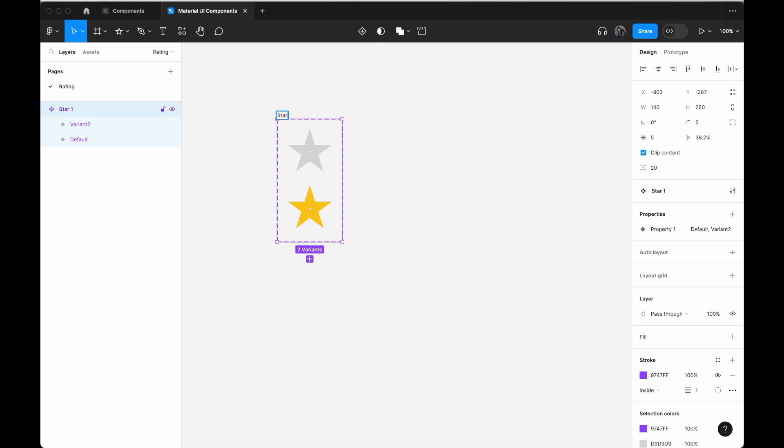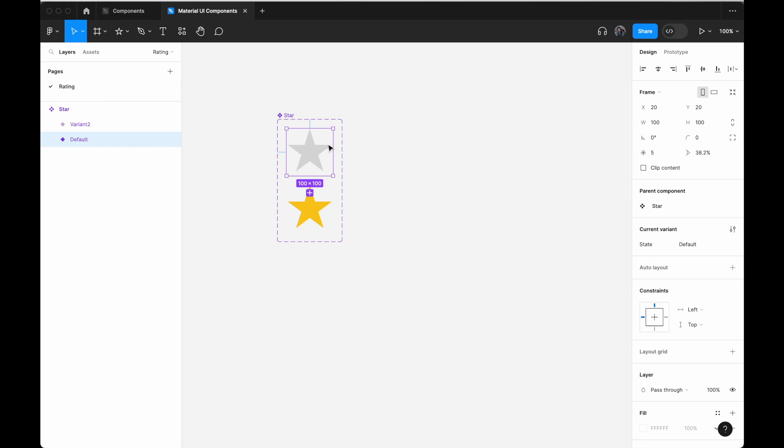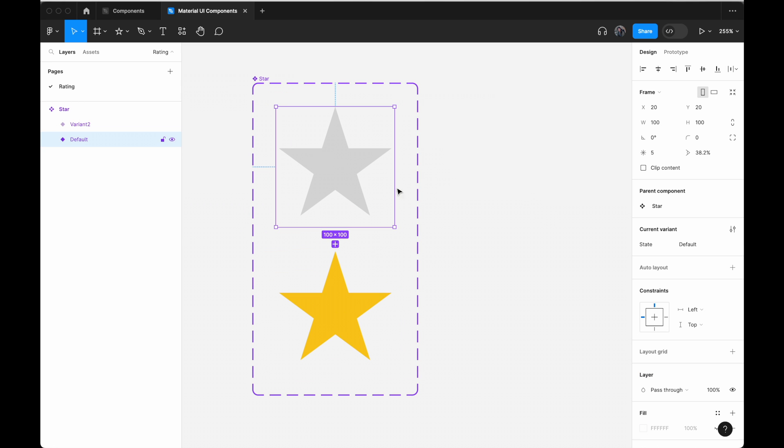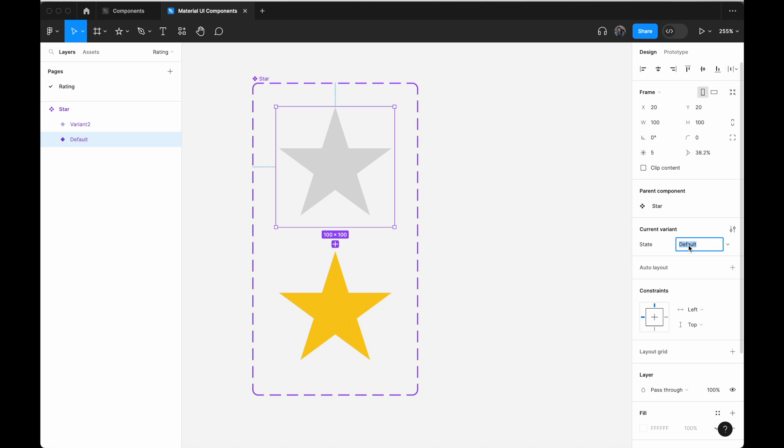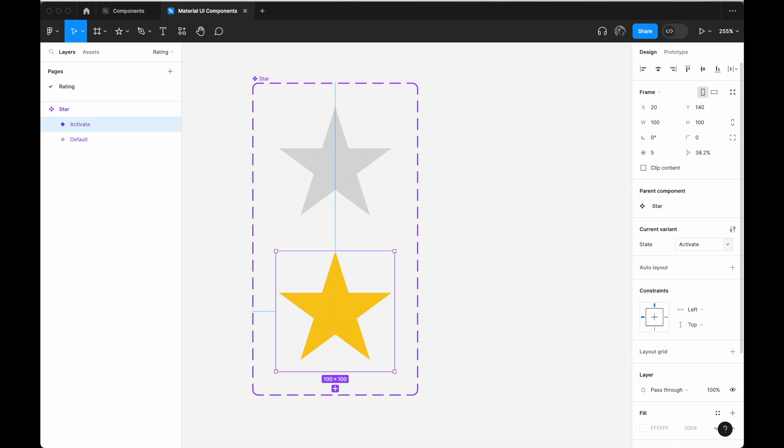Okay, so let's call this star. If we click on the component, we can change the property name. Let's just call it state. For the muted version, we're going to call it default. And for this yellow one, we're going to call it active.